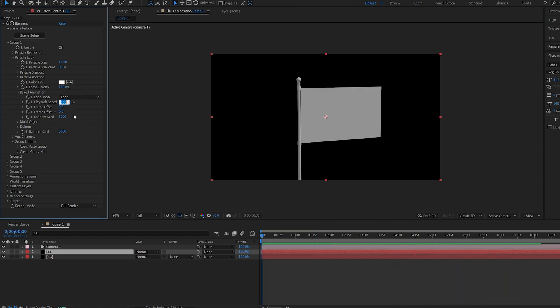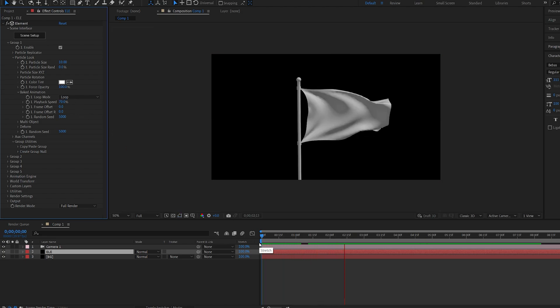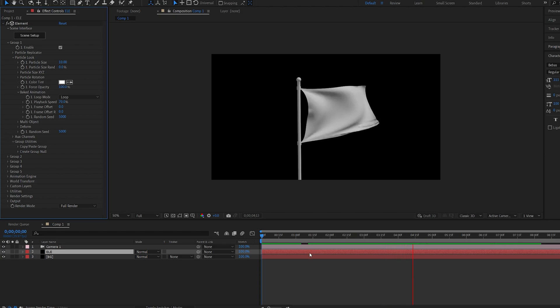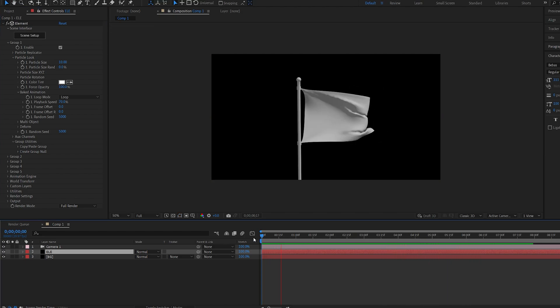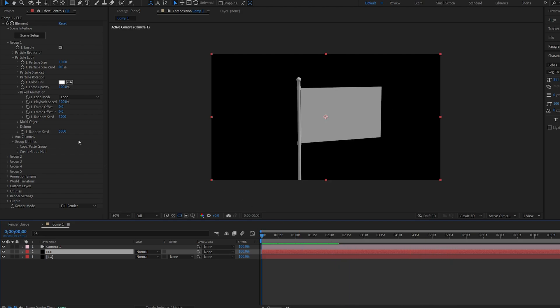We can also slow it down. If we set the playback speed to 70, the animation is slower. But that's usually not very smooth, depending on the speed of the actual animation you have. If we play this back, you can see it's pretty choppy, so that's not going to work very well.